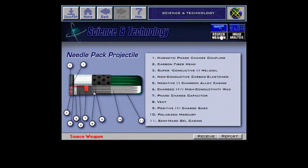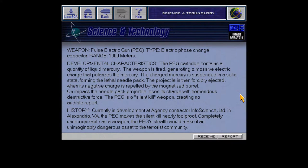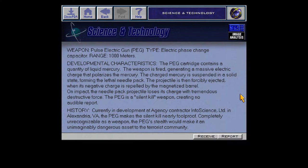Needle Pack projectile — the Pulse Electric Gun, also known as the PEG. It contains liquid mercury, which generates an electric charge, polarizing the mercury. The charged mercury is suspended in a solid state, forming the Needle Pack. This sounds kind of bullshit, but sure. The projectile is then forcibly ejected via negative charge. It's a silent kill weapon, and it has a bunch of needles. That sounds like it might actually fit.